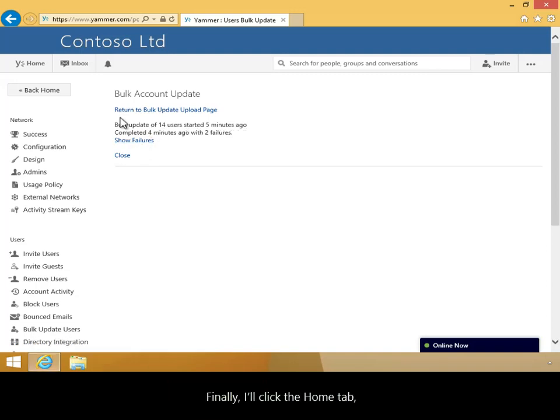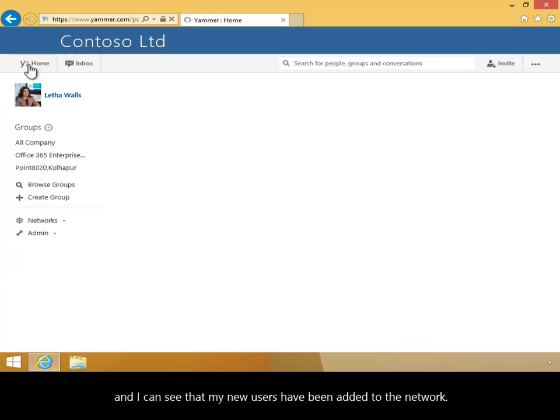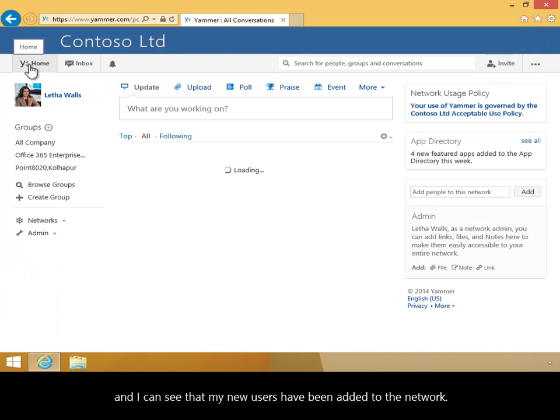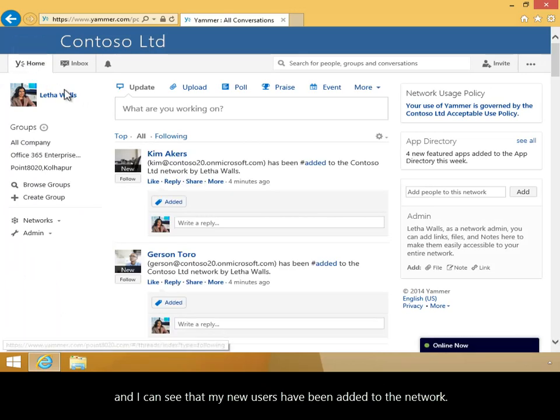Finally, I'll click the Home tab, and I can see that my new users have been added to the network.